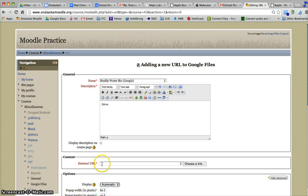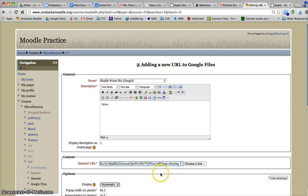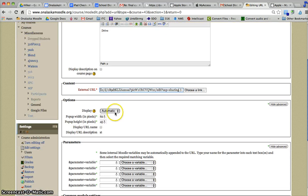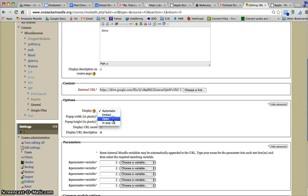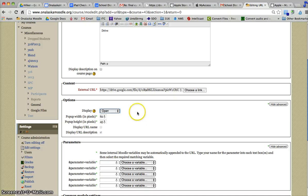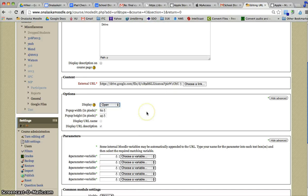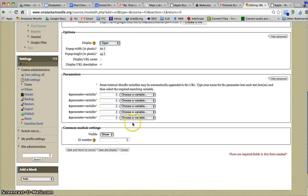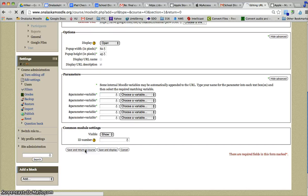I'm not going to display that description. Here's where I'm going to paste that URL I just copied. I'm going to switch it to Open so we don't run into any problems with the window width. Then hit Save and Return to Course.